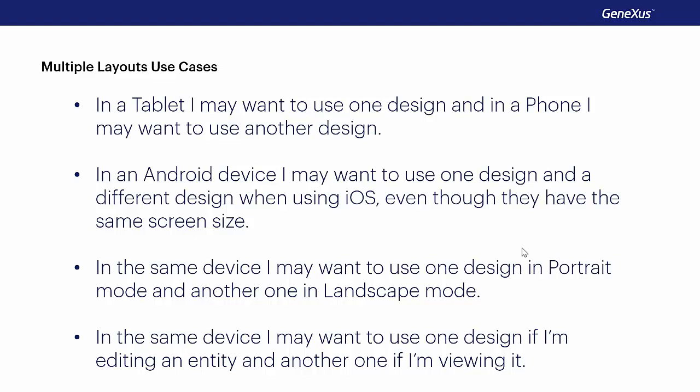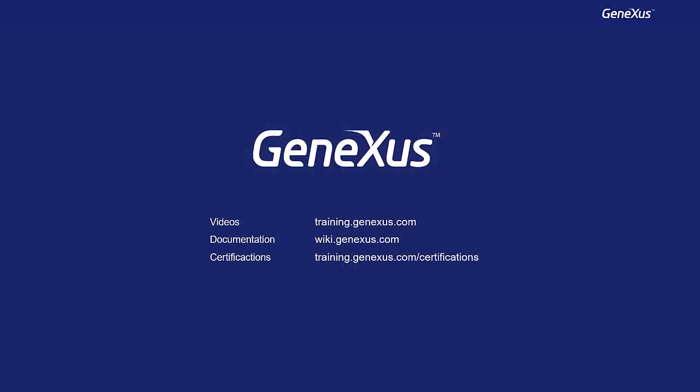Additionally, everything we saw in this chapter is valid for objects of the type panel for smart devices, with which we'll be working on later. And this will be the end of this topic.